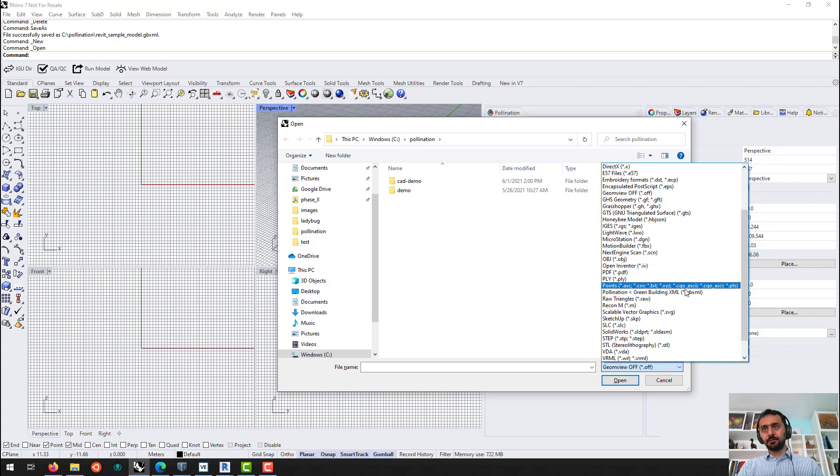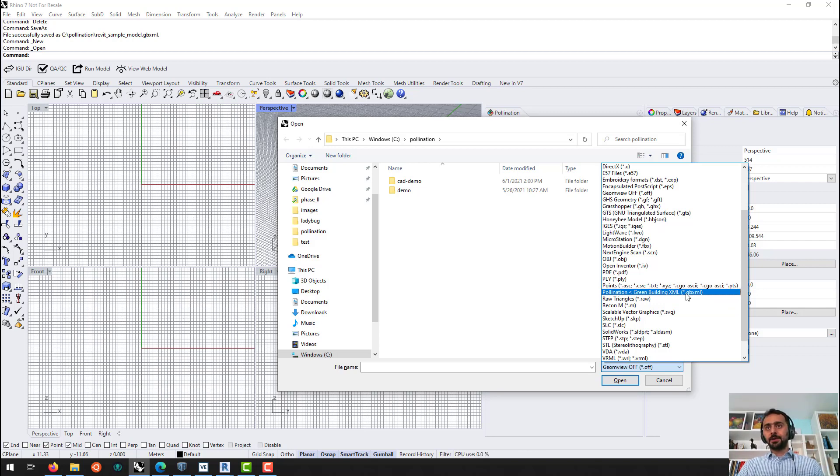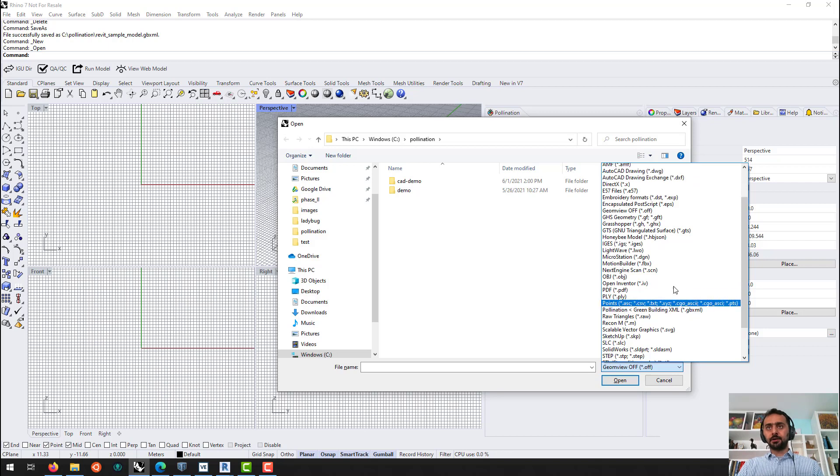And we will support OSM and IDF. So you can just open them like native Rhino files.